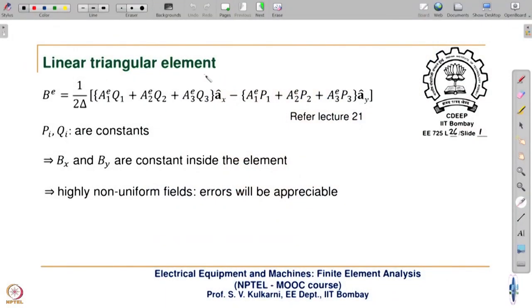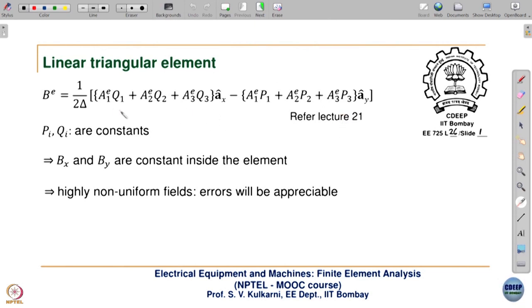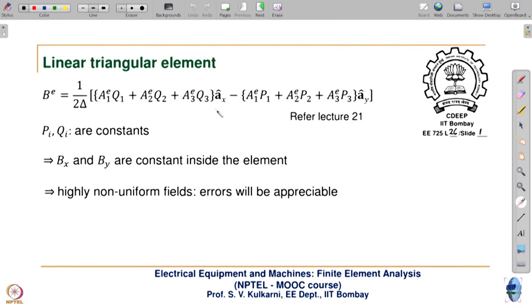To start with, we will refresh the linear triangular element. We had seen the expression for B — bx and by — that dA_z/dy and dA_z/dx were given in lecture 21. We also saw that these are just constants, because a1, a2, a3 are the FEM solution values and q1, q2, q3 and p1, p2, p3 depend only on the coordinates of the vertices. So bx and by are constant over an element, which may not be true in a highly non-uniform field, meaning errors will be appreciable. So then we can go for second order or quadratic formulation.